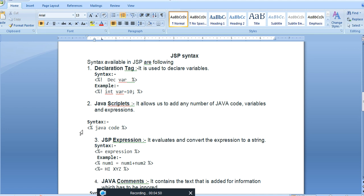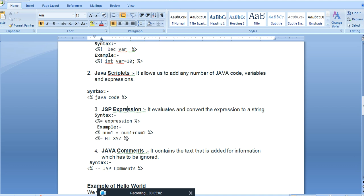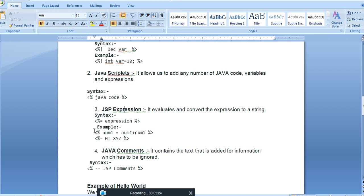For a JSP scriptlet — if we want to write Java code — the syntax uses opening bracket percentage, then the Java code, then percentage closing bracket. For a JSP expression — if we want to write an expression in Java Server Pages — it uses percentage equals sign. There are three different syntax forms: declaration uses exclamation mark, scriptlet uses just percentage tags for Java code, and expression uses percentage equals. For example, num1 = num1 + num2 is a way to write an expression.